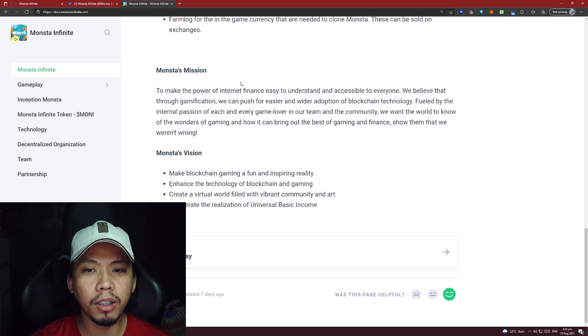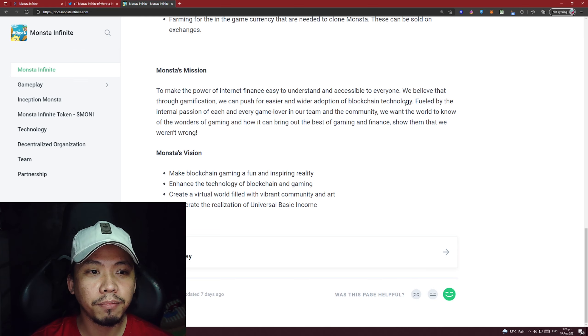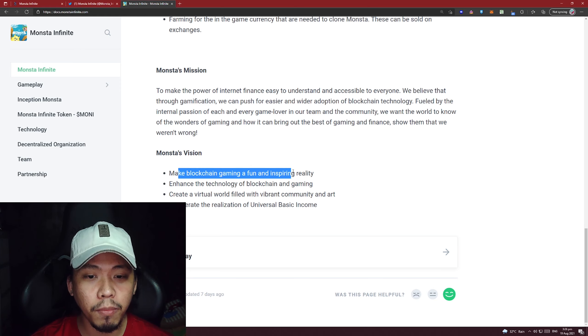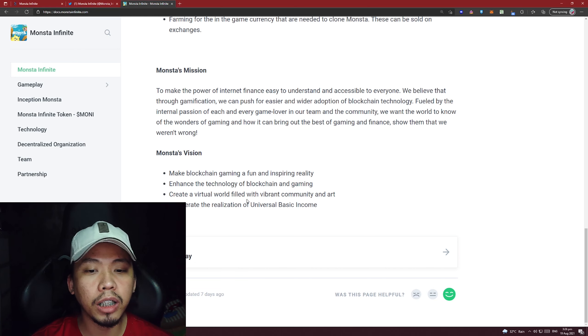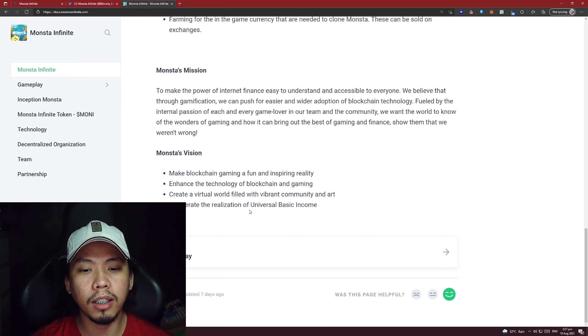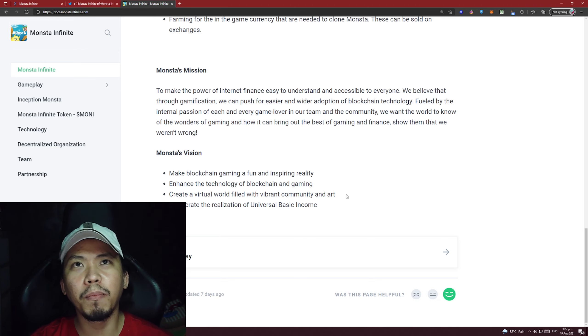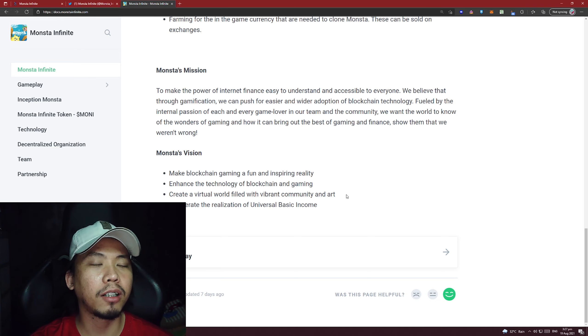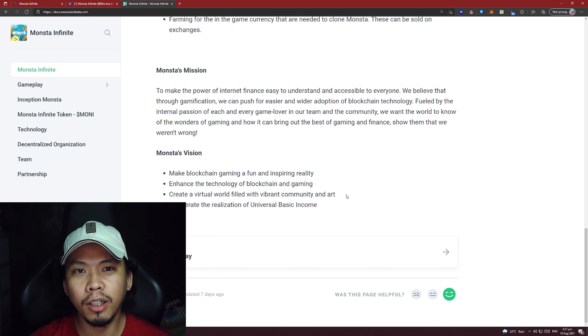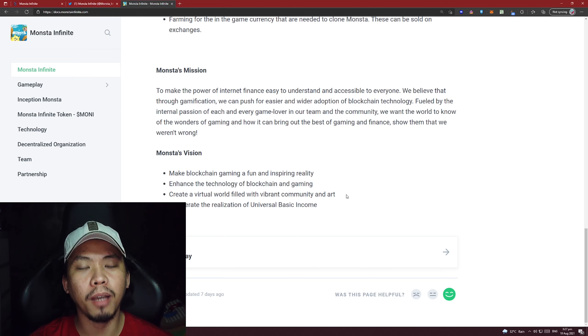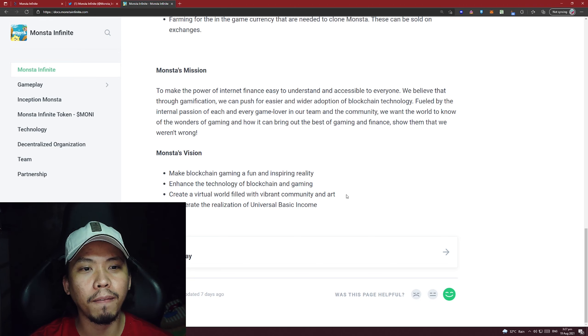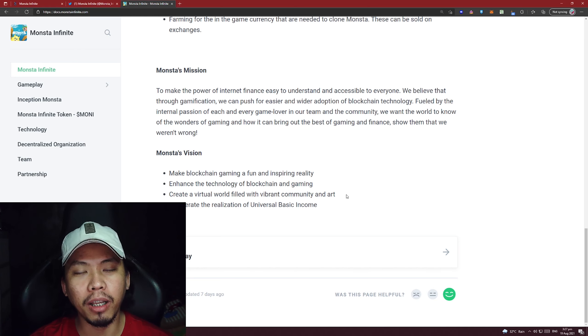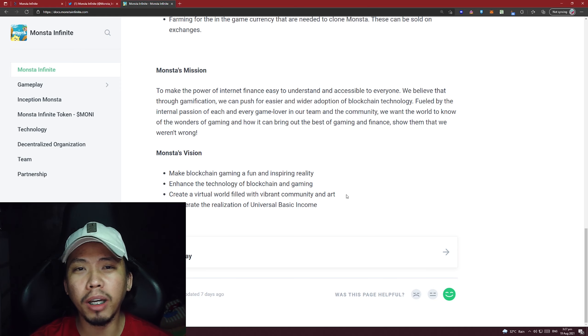Their mission is to make the power of internet finance easy to understand and accessible to everyone. Their vision is to make blockchain gaming a fun and inspiring reality, enhance the technology of blockchain and gaming, create a virtual world filled with vibrant community and art, and accelerate the realization of universal basic income. This is such a revolutionary idea right now. Who would have thought that before, we were spending money on games just to enjoy, and now when we spend on games we can also earn from it? This is probably what they want to achieve - to normalize earning while playing. They're utilizing the advantage of blockchain technology.